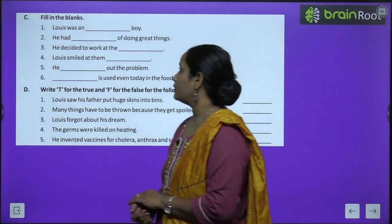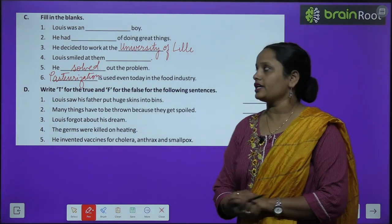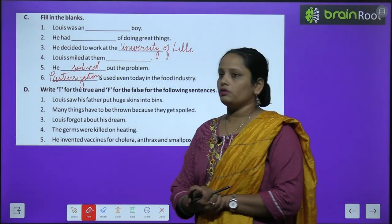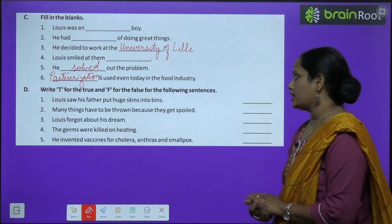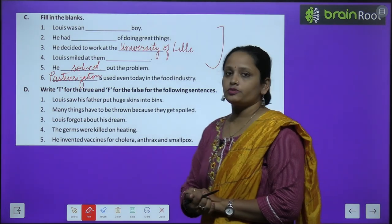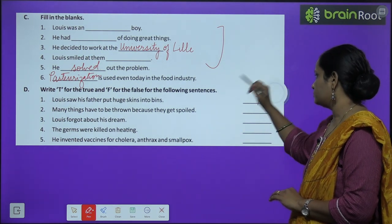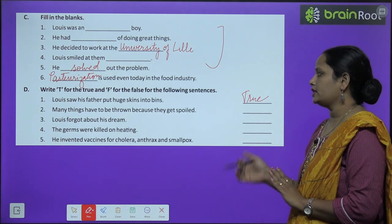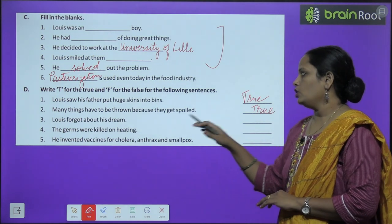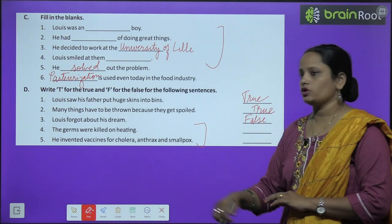Now let's move on to fill in the blanks. We will do numbers three, five and six. Third: He decided to work at the University of Lille. He solved the problem. And pasteurization is used even today in the food industry. For true or false: Louis saw his father put huge skins into bins — true. Many things have to be thrown away because they get spoiled — true. Louis forgot about his dream — false. Do the rest yourself.